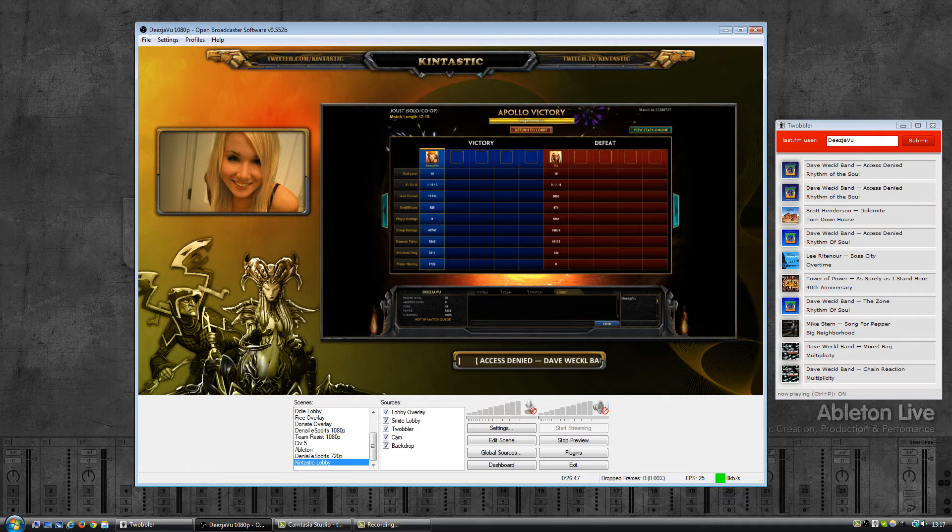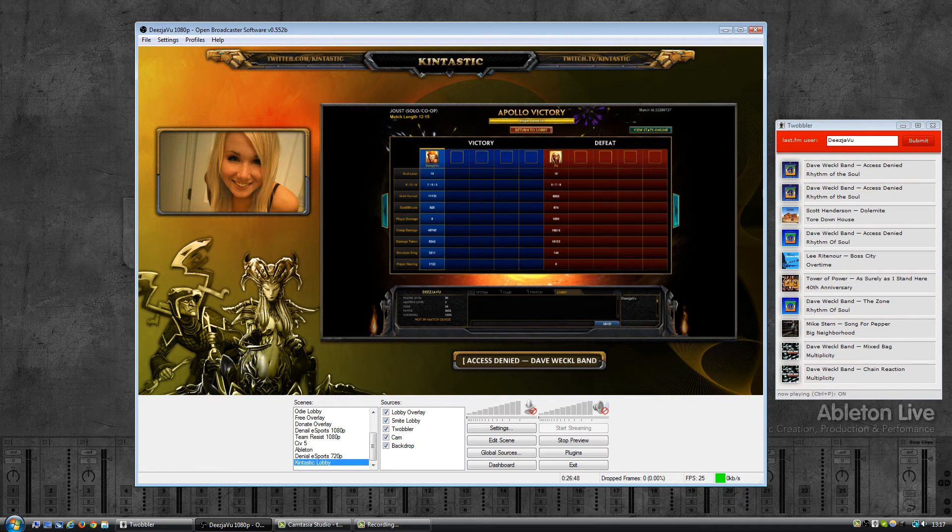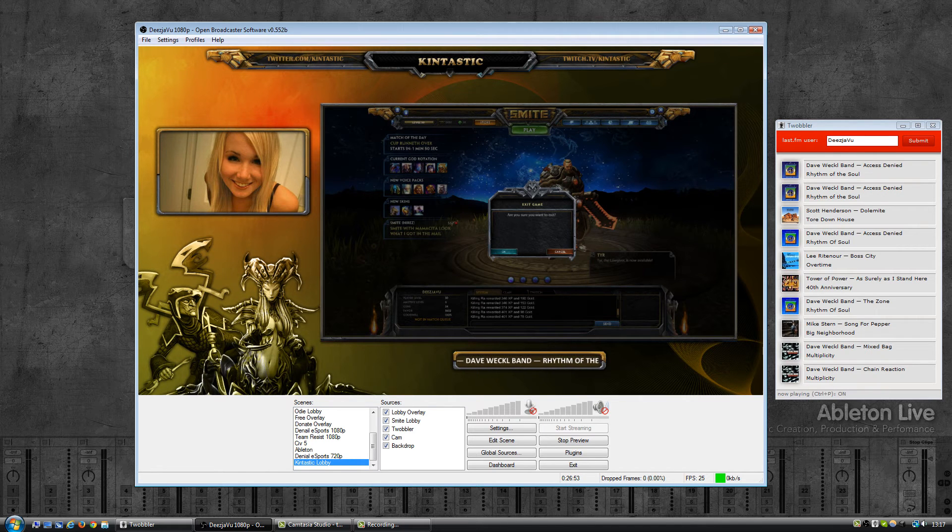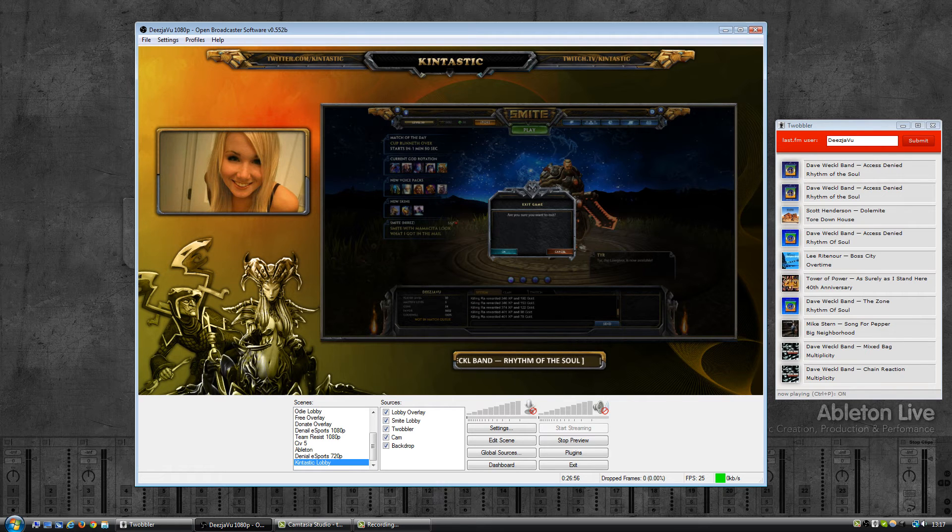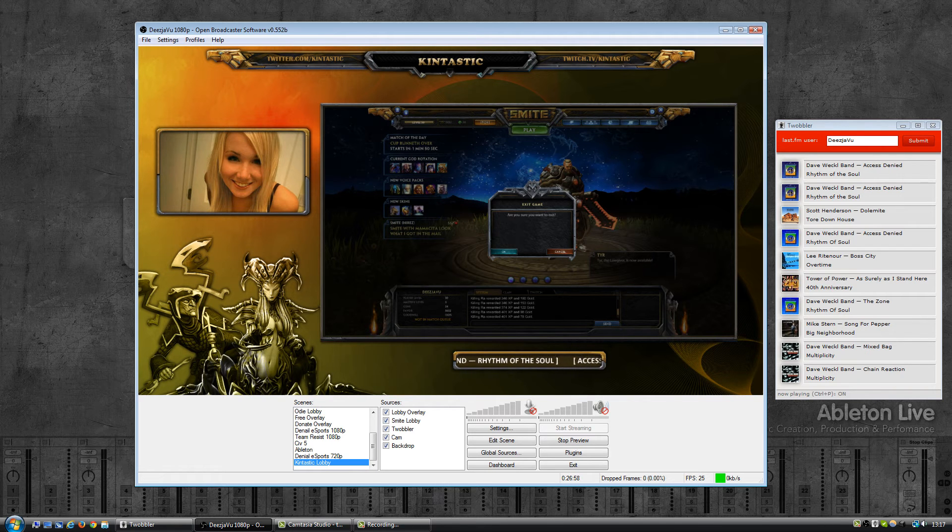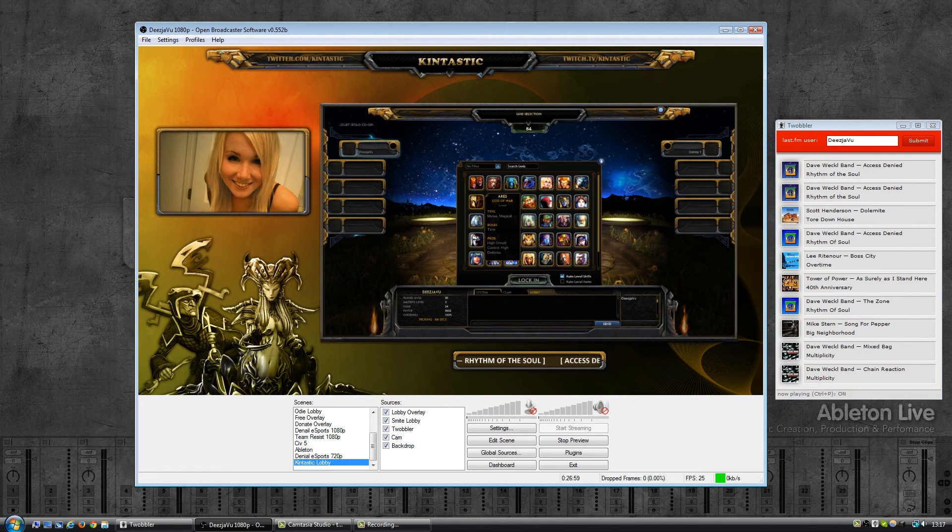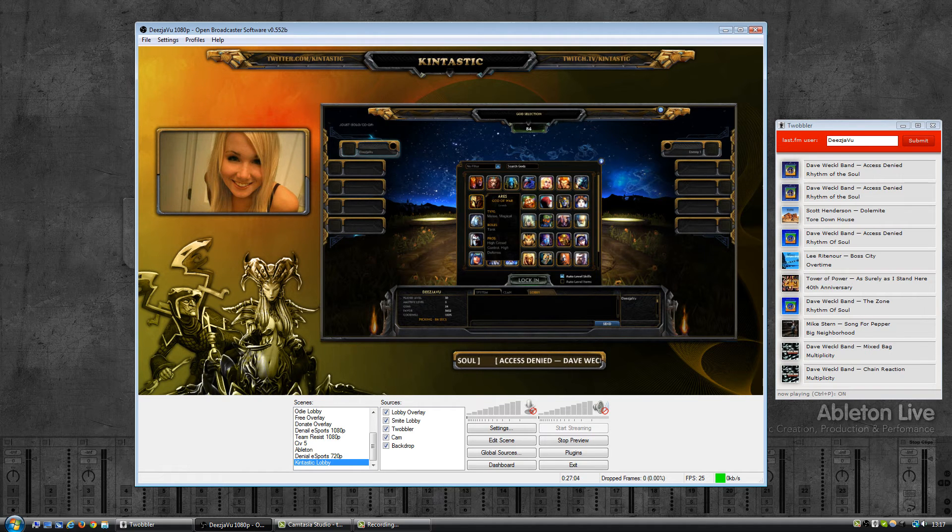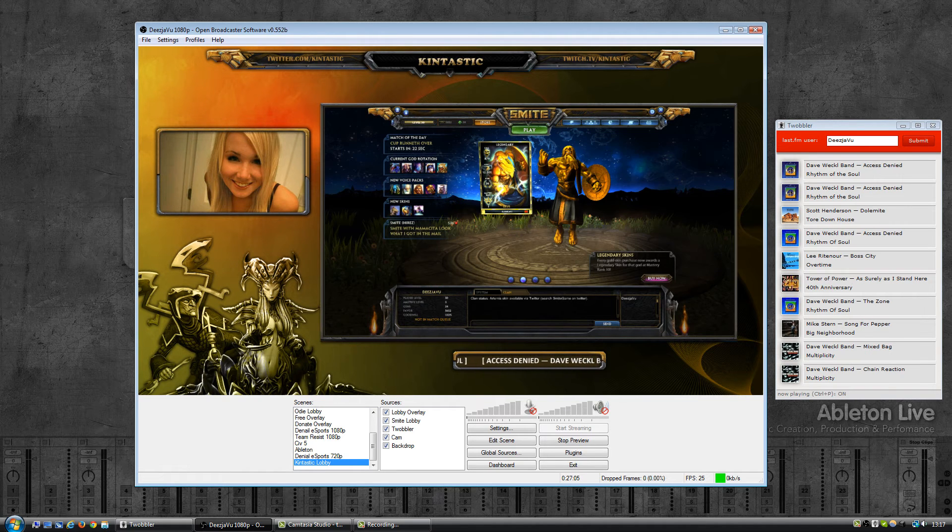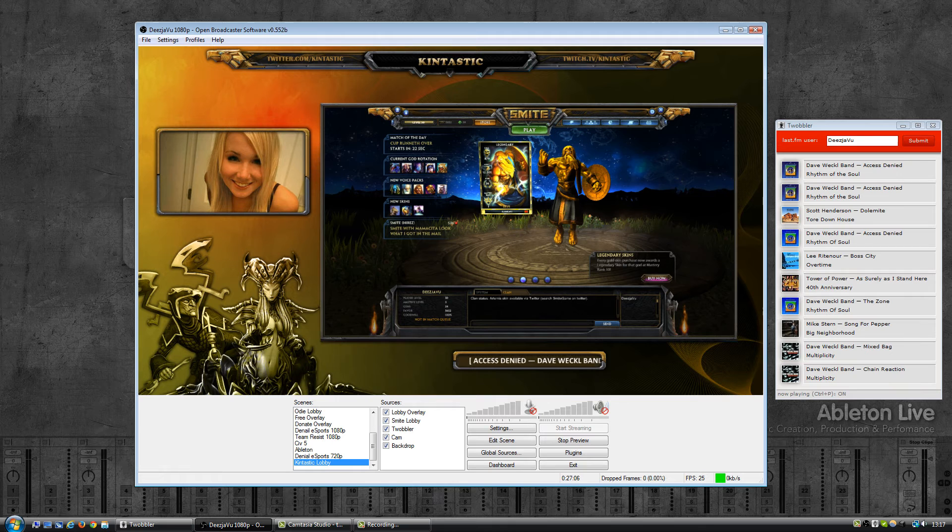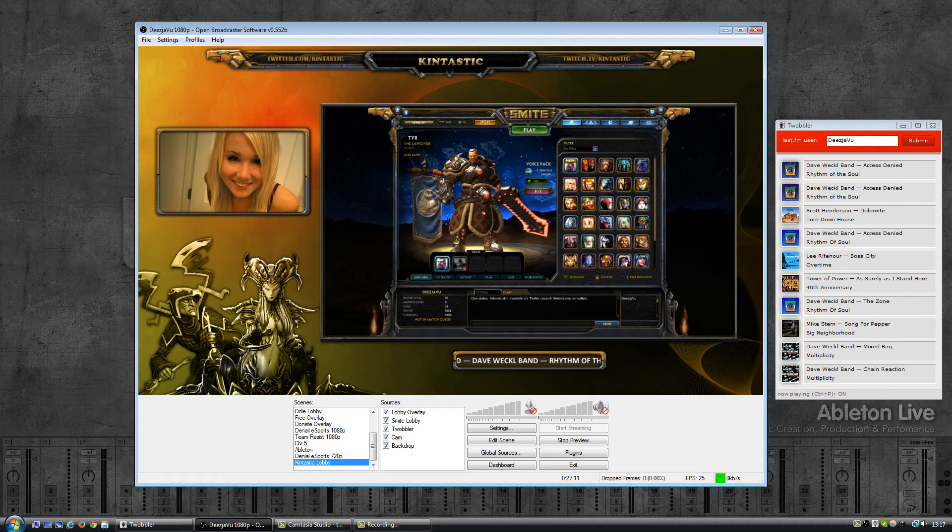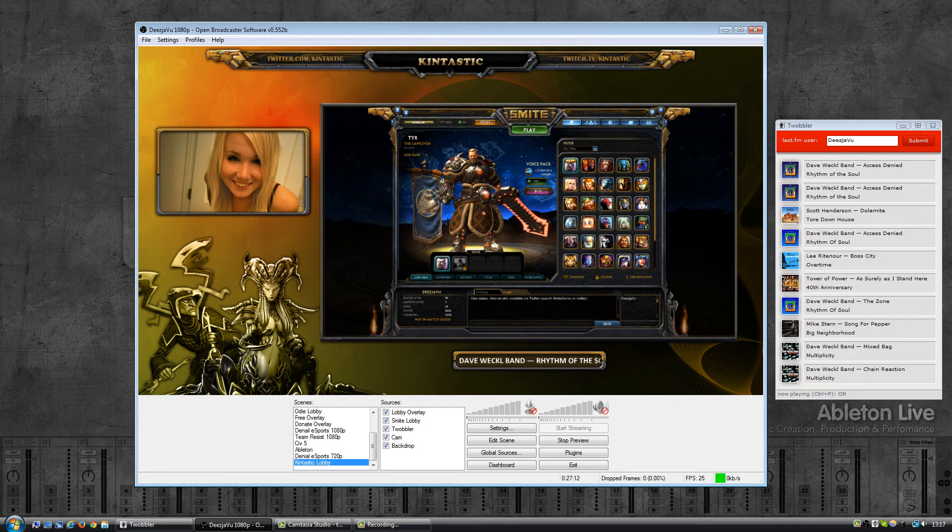Because of that an error would display that no data could be received. Instead of doing that, once an error is received, Twobbler slows down and only fetches data every 30 seconds instead of every 10 seconds. Once data is received again it goes back to the 10 second cycle.